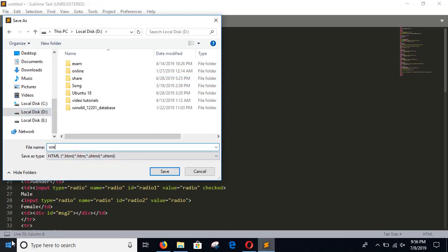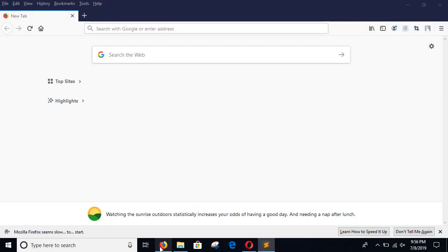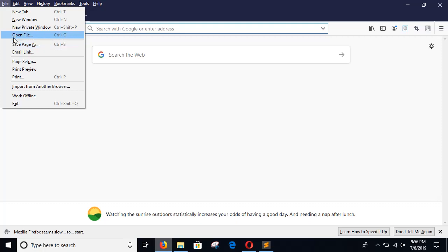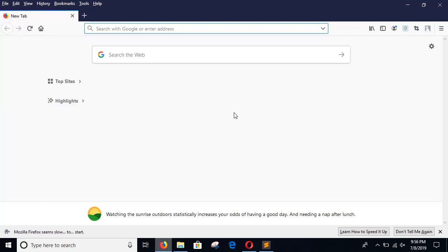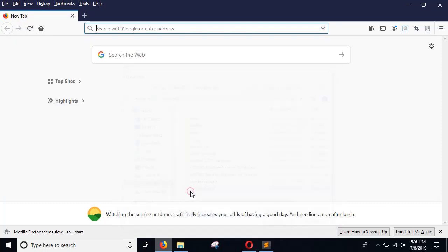I am keeping the file name as user-register. The file is saved as user-register.html. Now open any browser and open the file to see the layout of the form. This is our form.